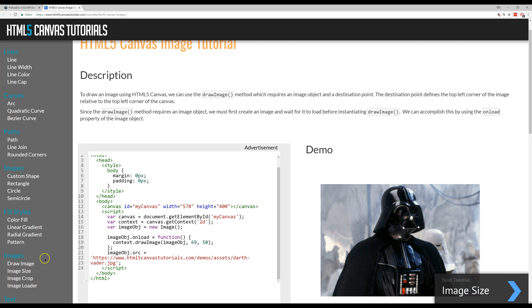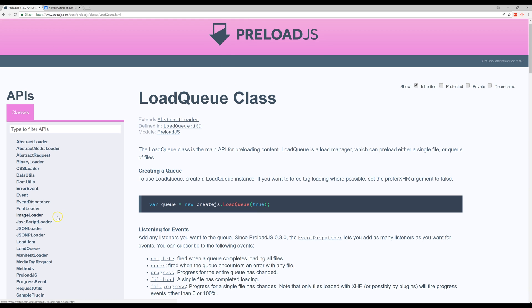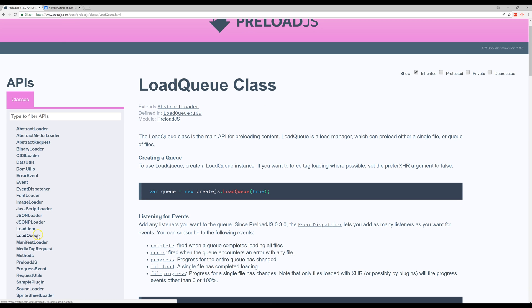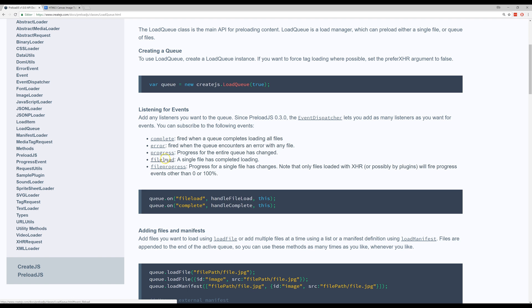I use preload.js which is part of create.js and under load queue you find all the things you need. First you need to define a queue and then you can have different listeners here, event listeners. You can listen for progress or when a file is loaded. If you have just one file you'll use this.